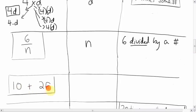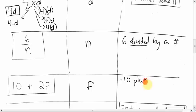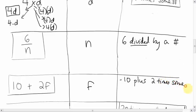For '10 plus 2F,' the variable is F. There's nothing between the 2 and the F, so it must be multiplied. That means '10 plus 2 times some number.' Another way: '10 increased by 2 multiplied by some number,' or '10 added to the product of 2 and some number.'